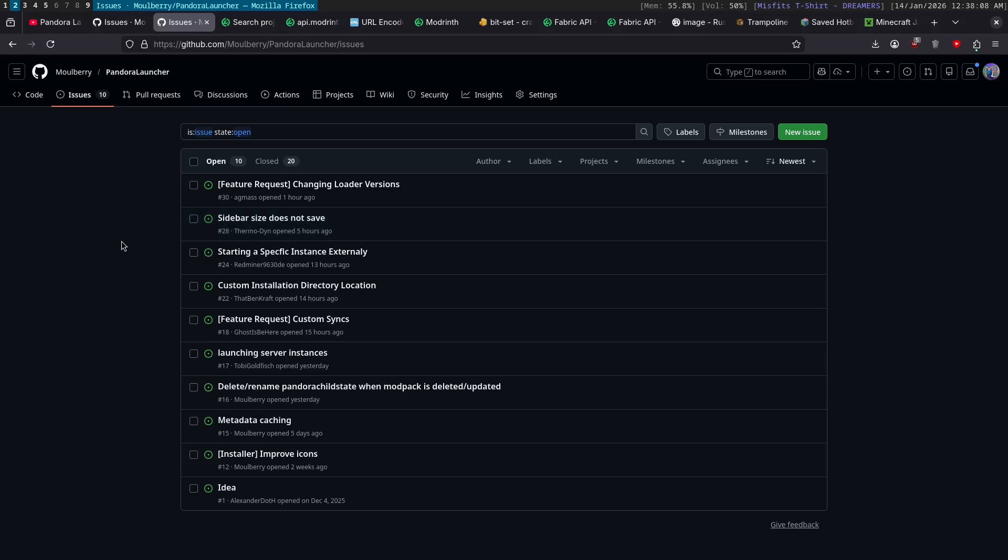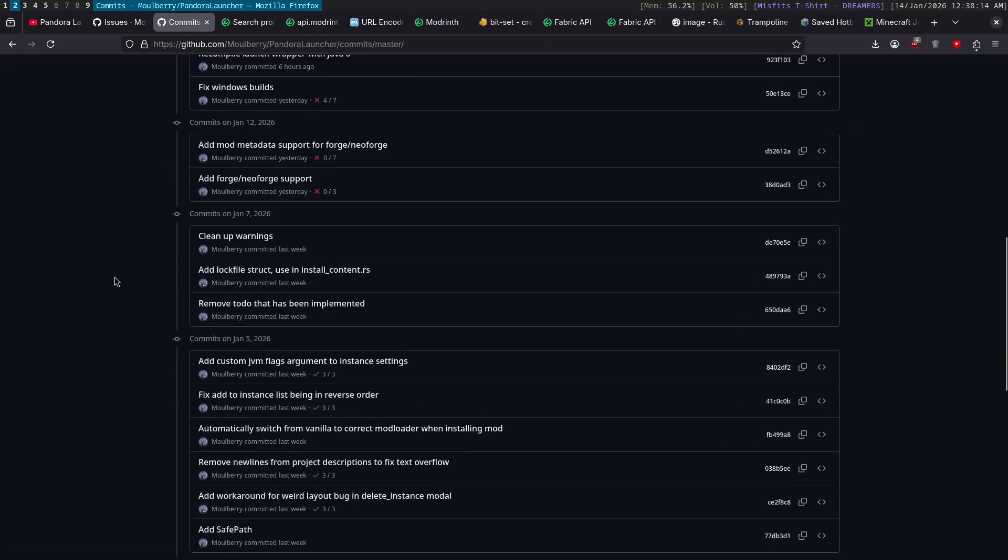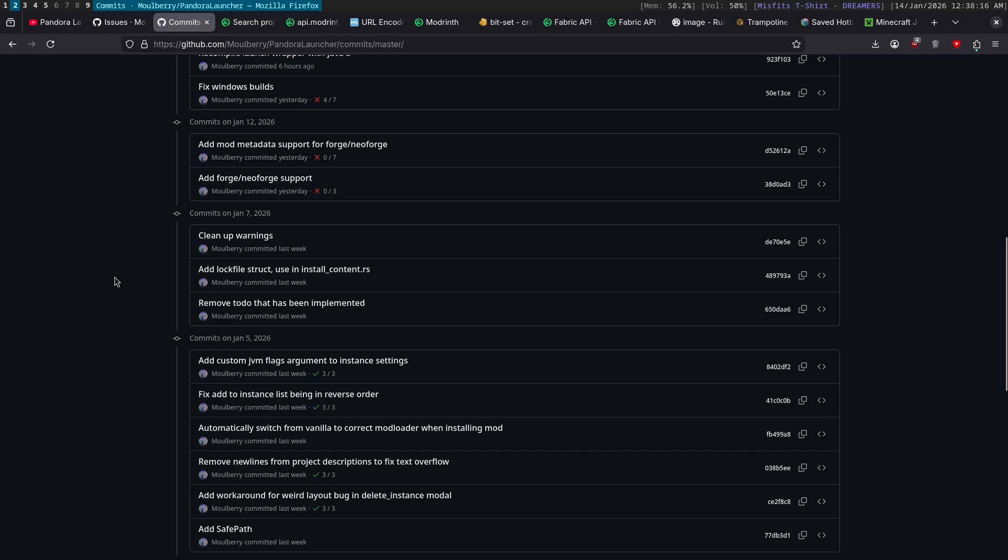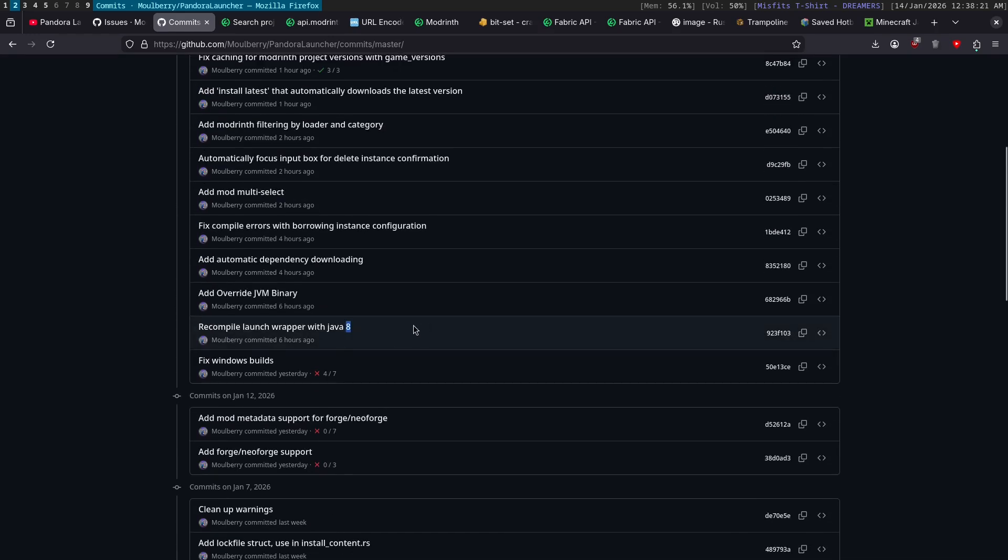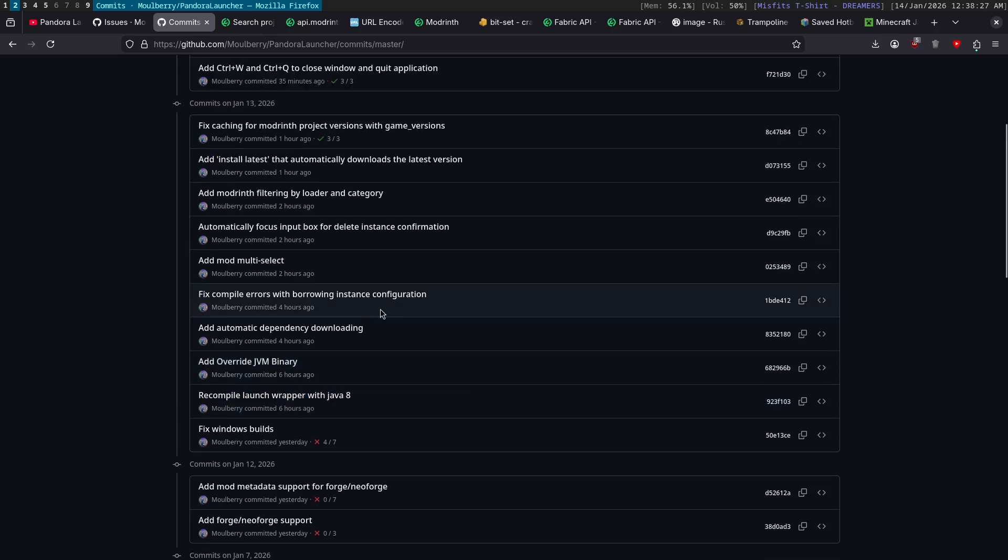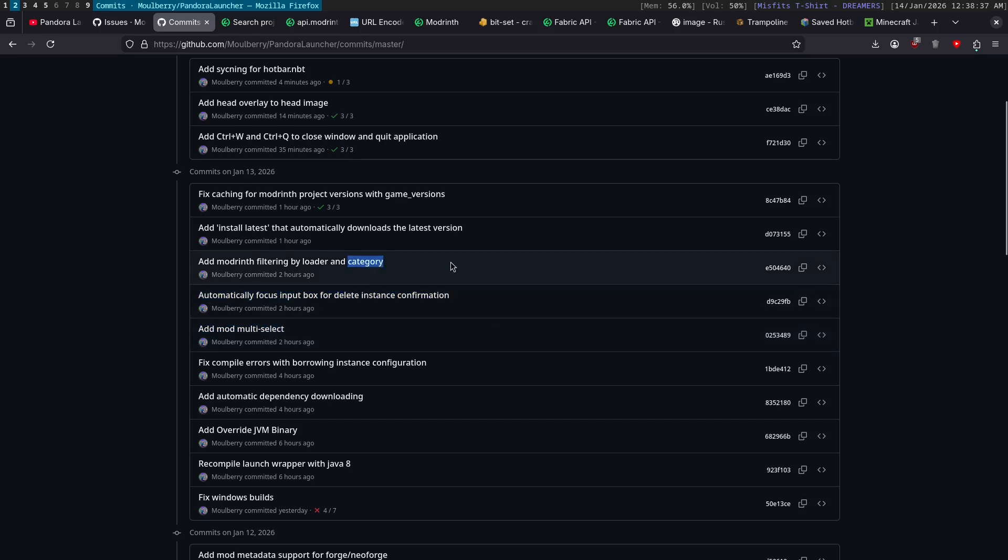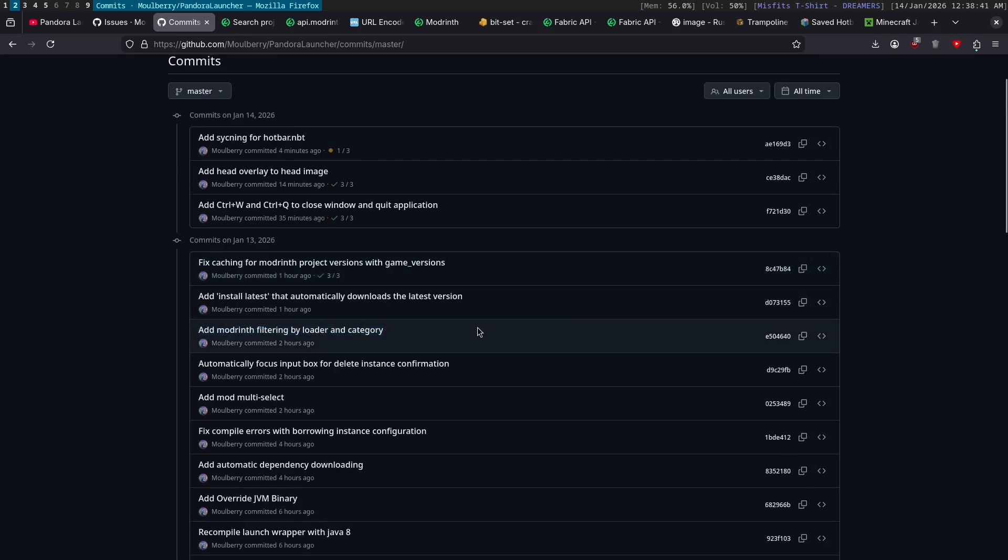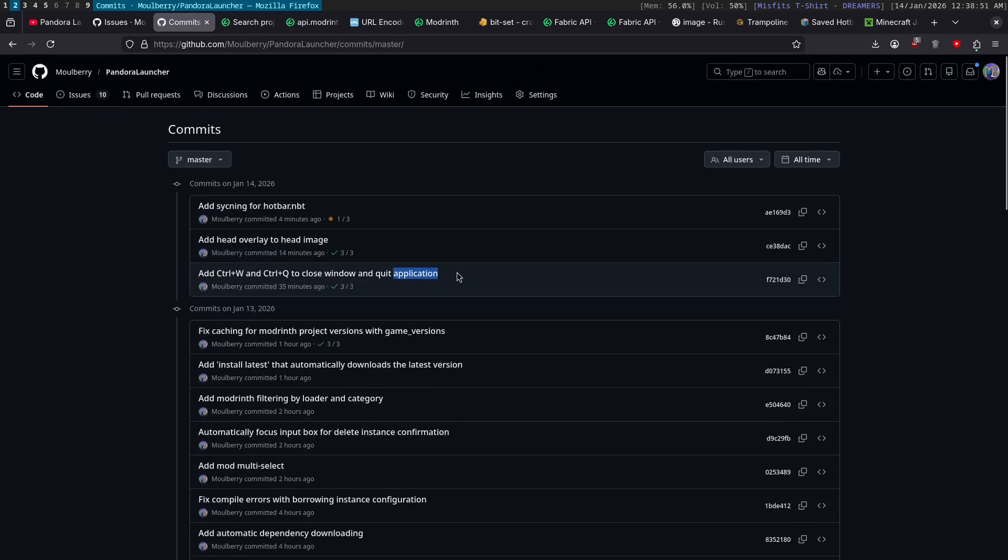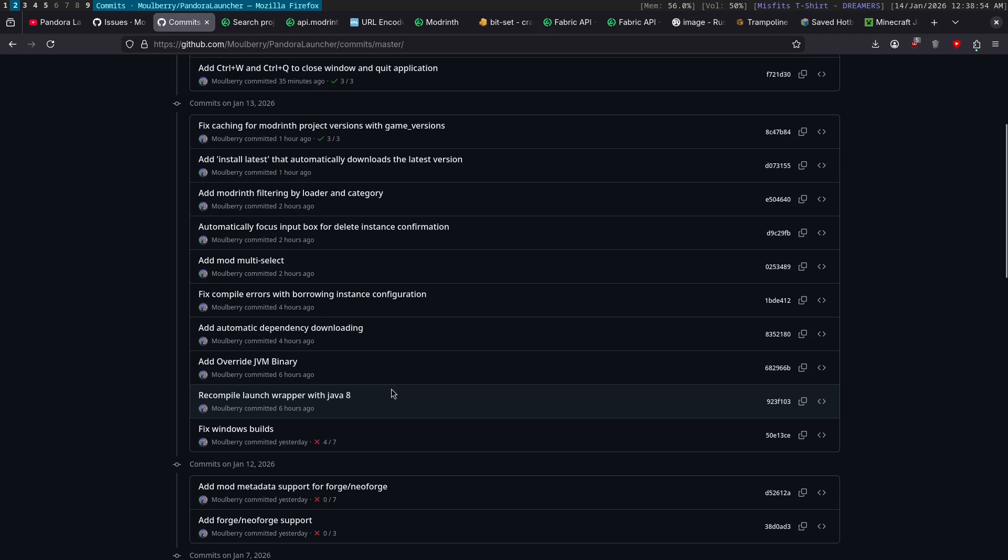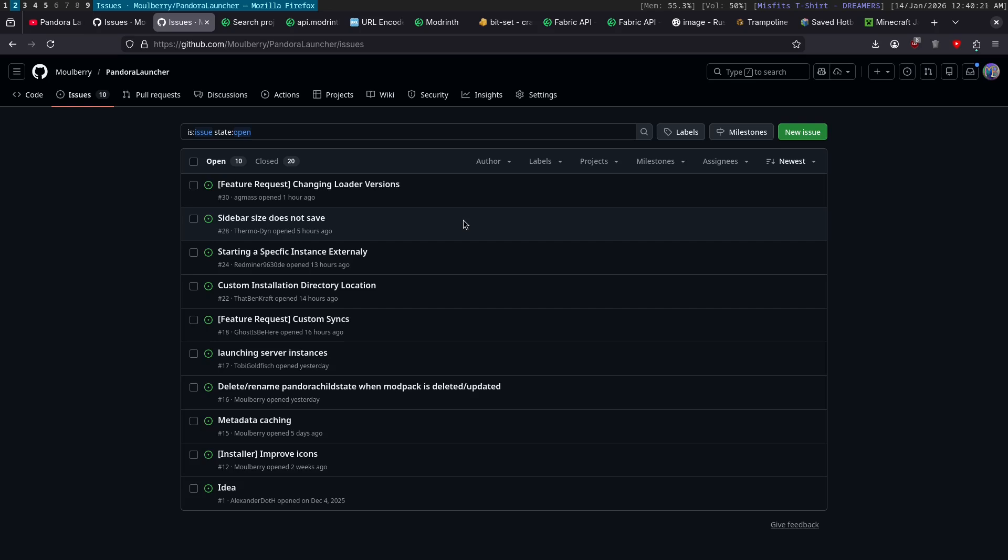I mean, let's just look at all of the commits we've done. What did we add? We fixed a bug with it not working on Java 8. We added an option to override the JVM binary. We added automatic dependency downloading. We added being able to select multiple mods, delete multiple at the same time, update multiple at the same time, et cetera. Automatic focusing of that. We added filtering by loader in category to modrinth. We added an install latest button to install latest version. We added some other keybinds. We fixed some more stuff. So yeah, quite a bit, quite a big day. But yeah, there you go. I'm going to end the stream and the video here. For now, thank you for watching. I appreciate it. I'll see you later. Have a good one. Bye-bye.